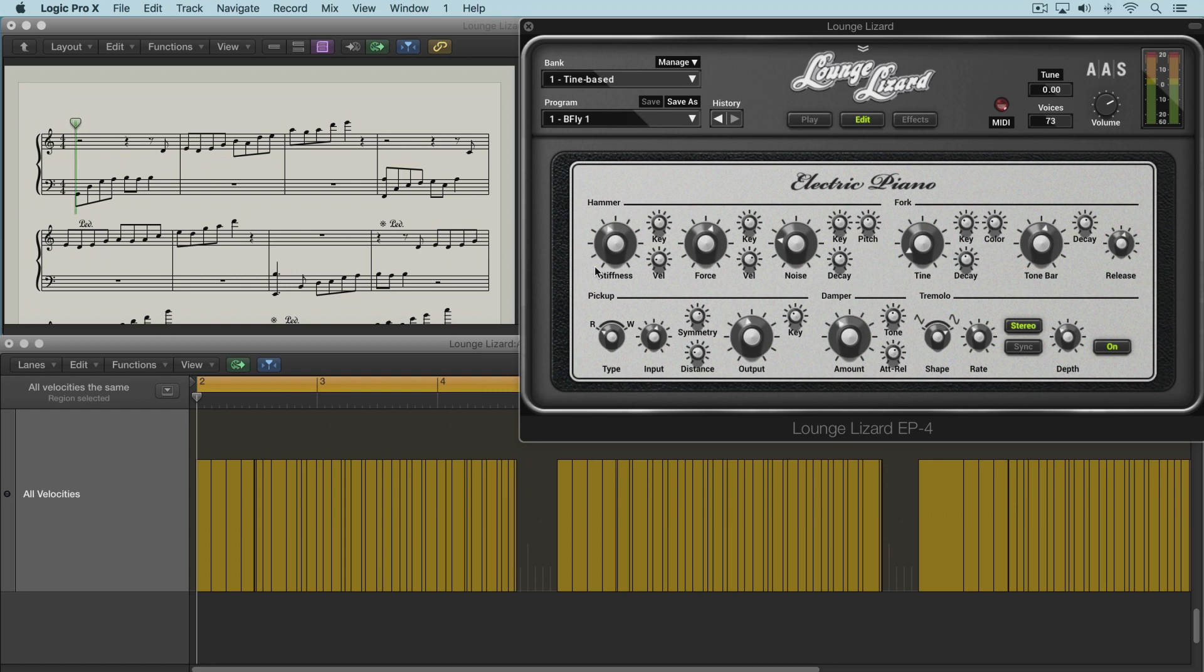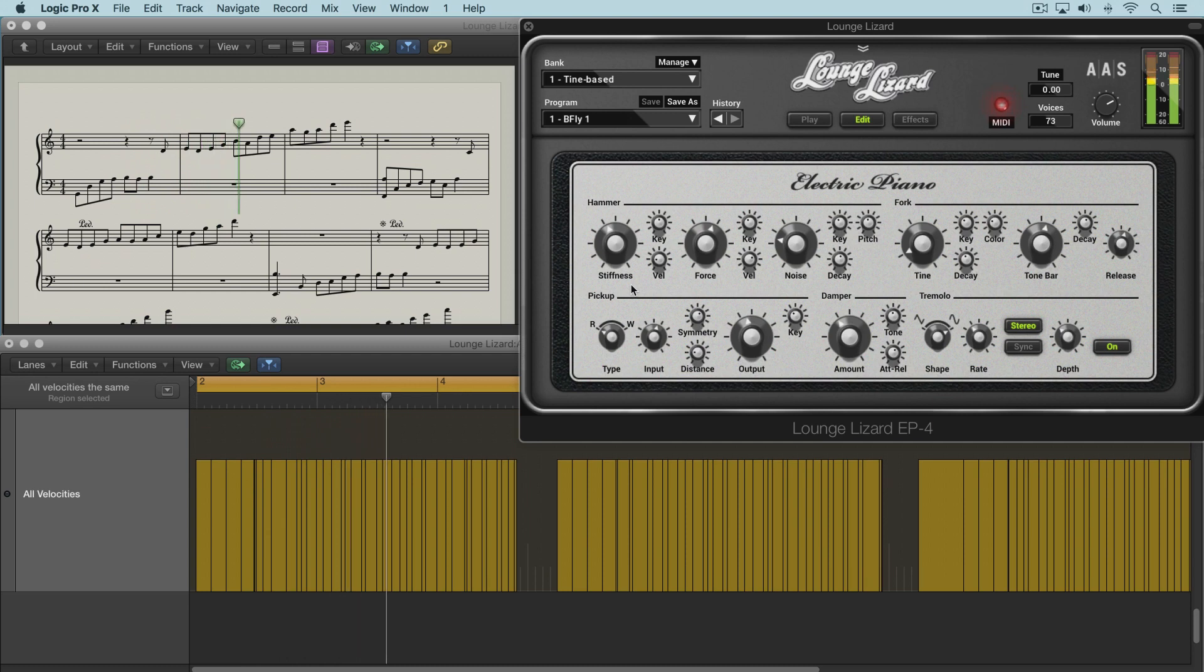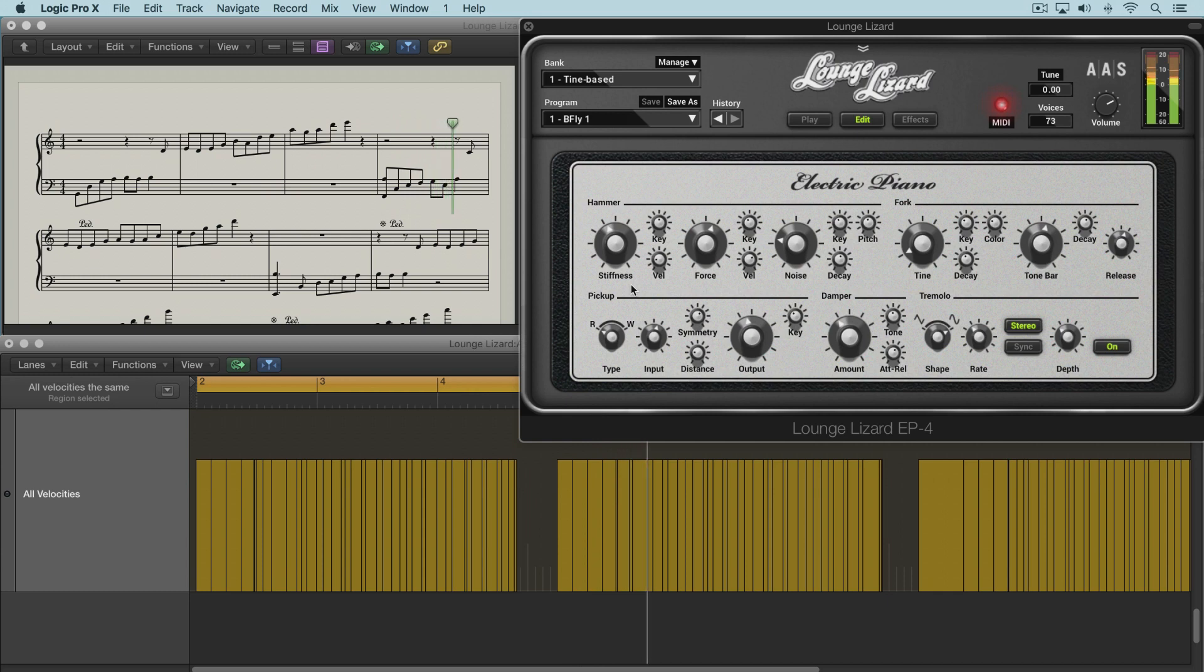So I'm going to play you a little region here now, and it's got all even velocities just so that's not influencing anything. And we'll play it for you just as is with the stiffness where it is now at the default setting in this preset.